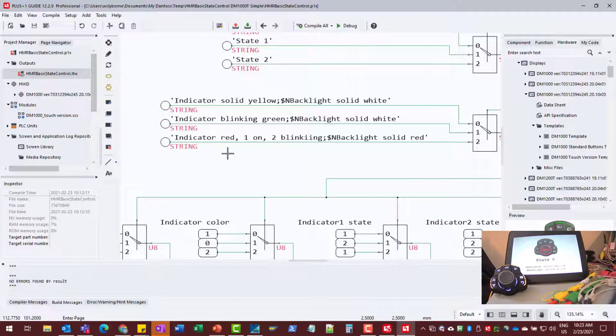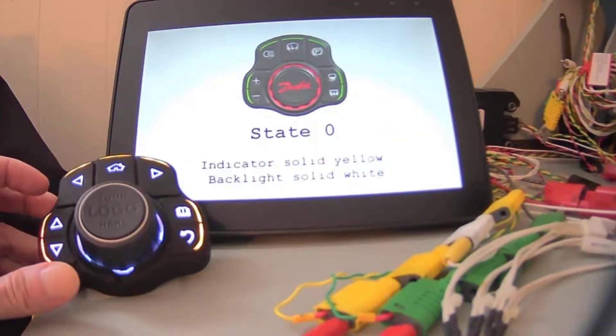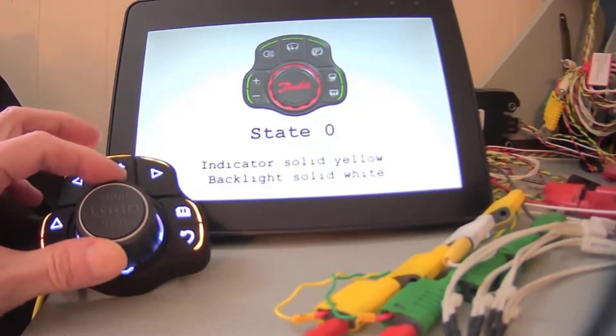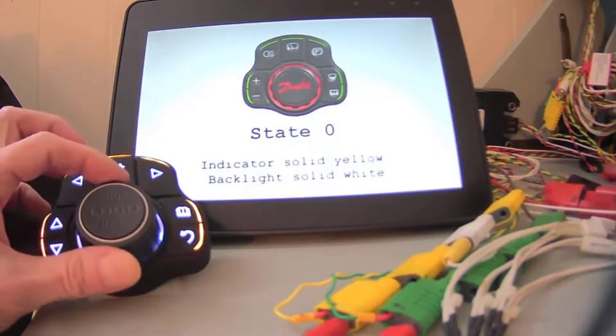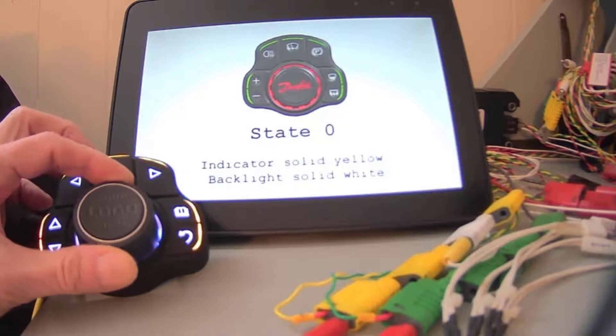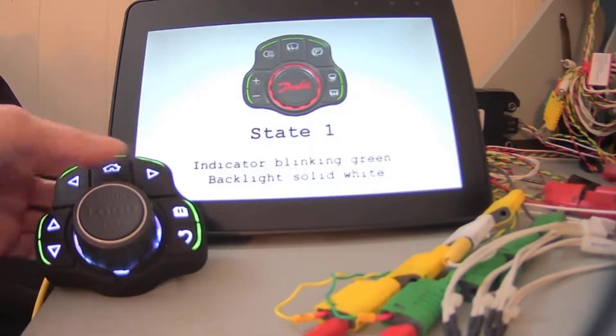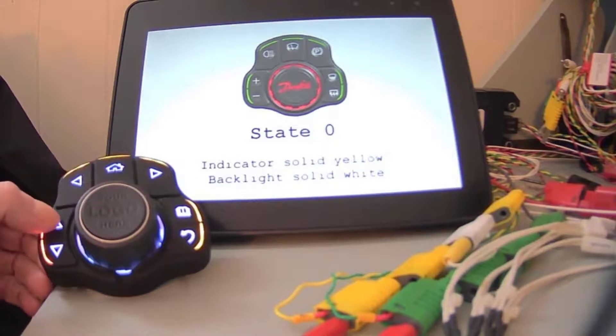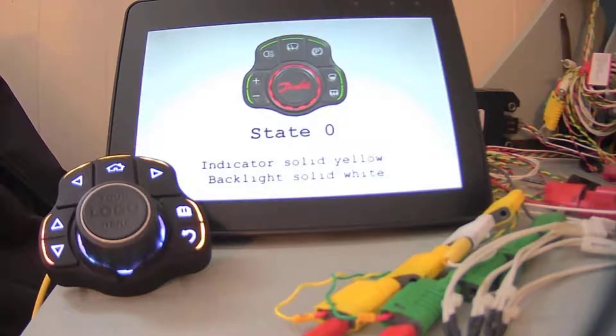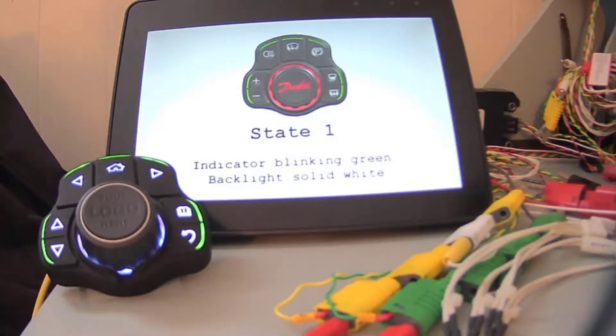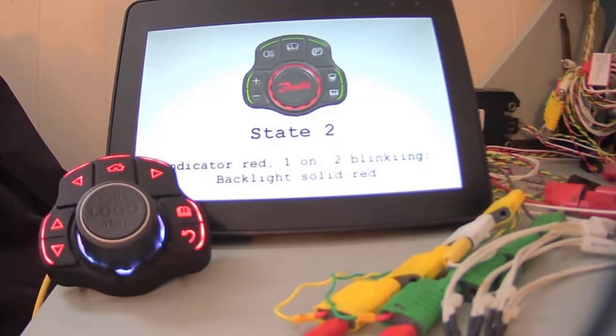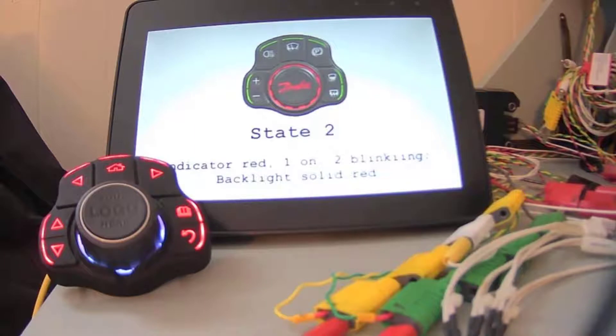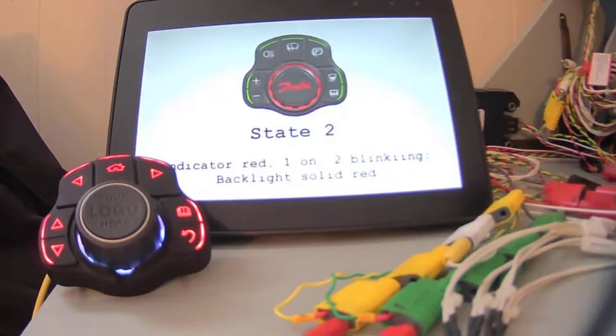So this is what it looks like once we've downloaded it. Remember, we're moving between our states using the button feedback from the HMR, either encoder going clockwise or counterclockwise or using the directional buttons on top or on the side. So when we're in our idle state, you see we have our yellow indicator lights as we wanted, as we programmed. Going to state one, we have our blinking green and state two, our error state with everything in red, all the LEDs in red with one of them being solid and one being blinking, which gives this effect.